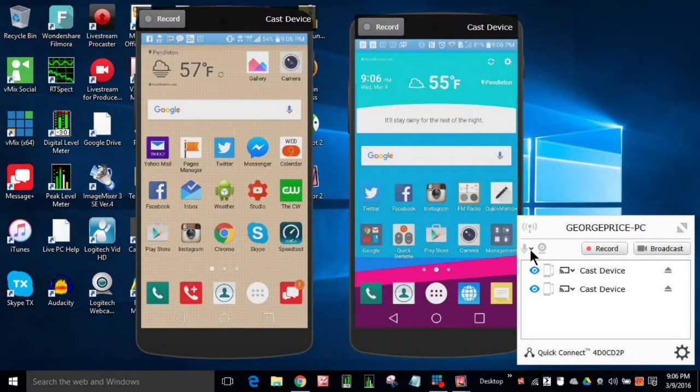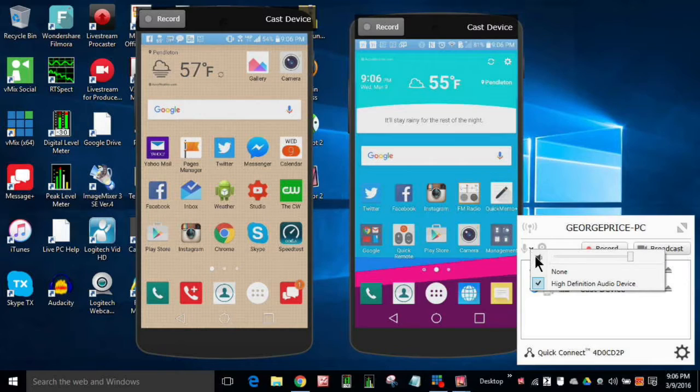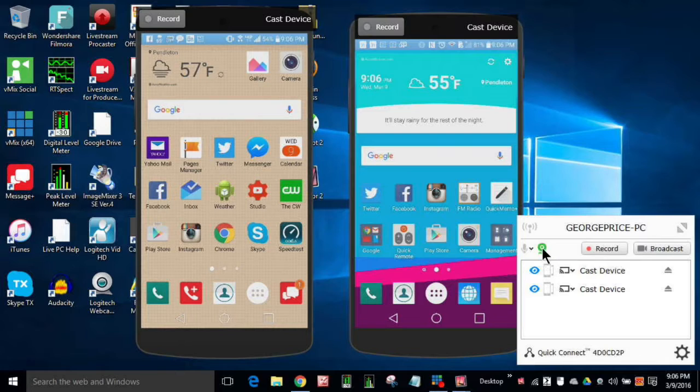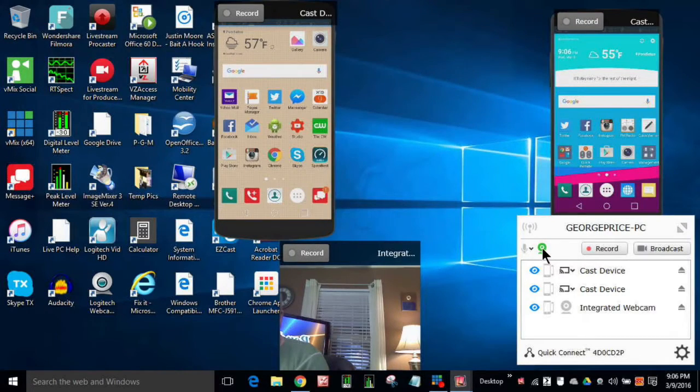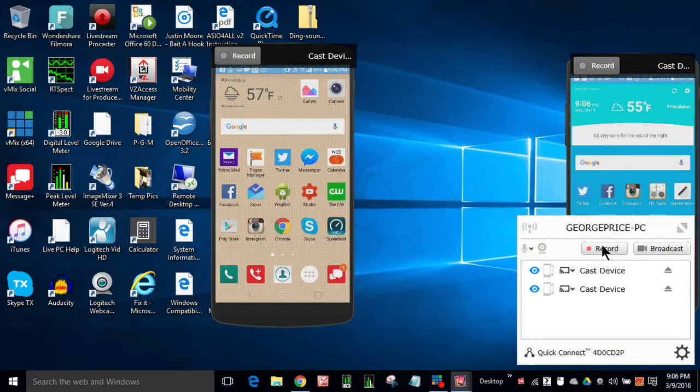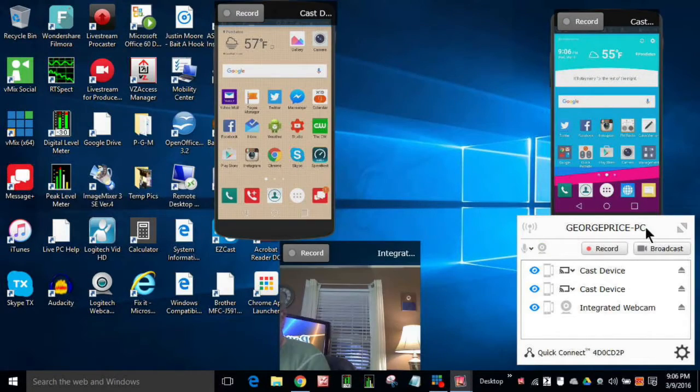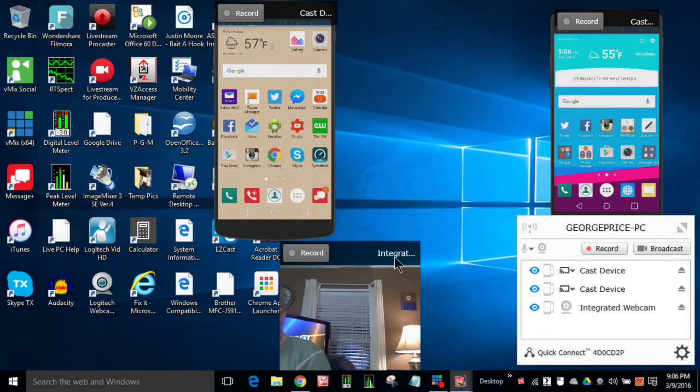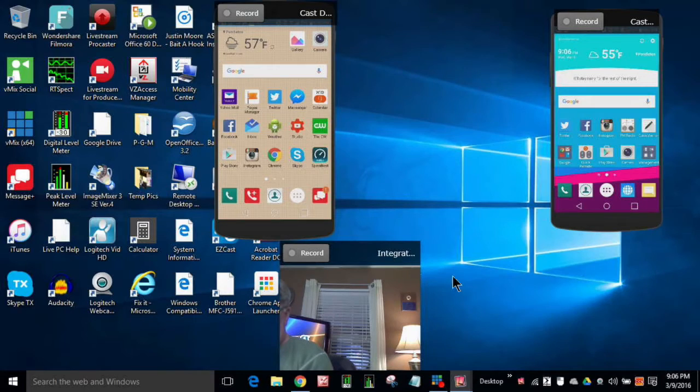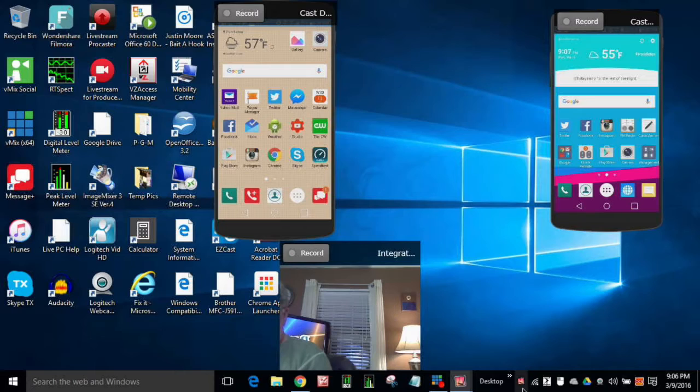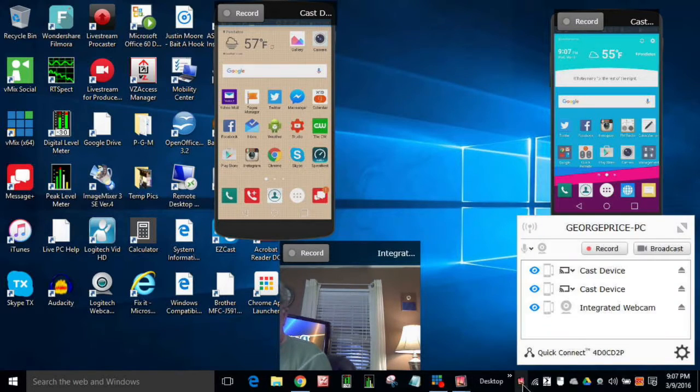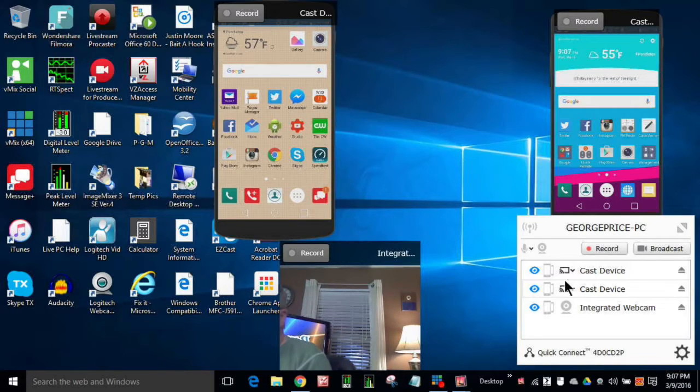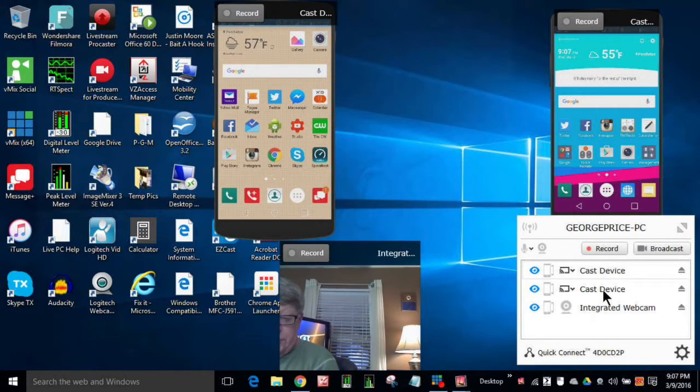And a couple other things you can do. You can record, have audio or no audio. You can use your, record your webcam. And you can also live stream to YouTube. So if you're doing a game or something like that, broadcast directly to YouTube and cast the device, and those are two devices.